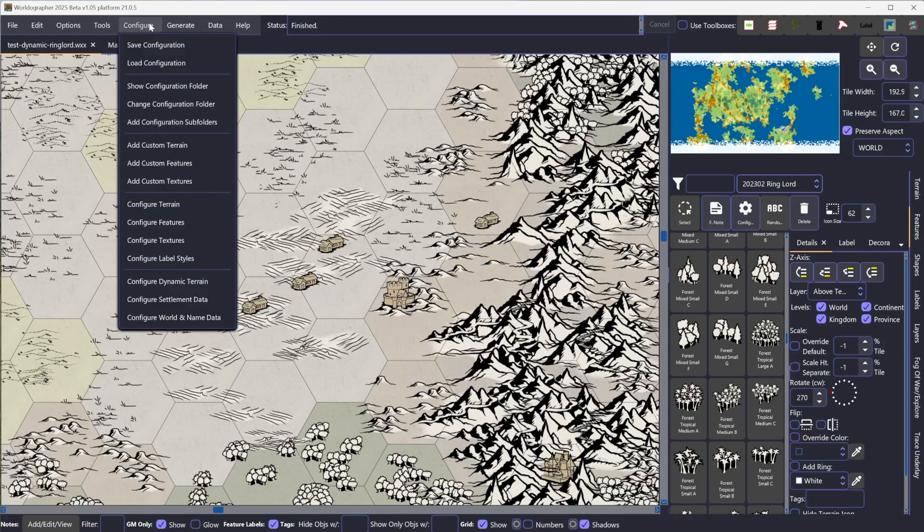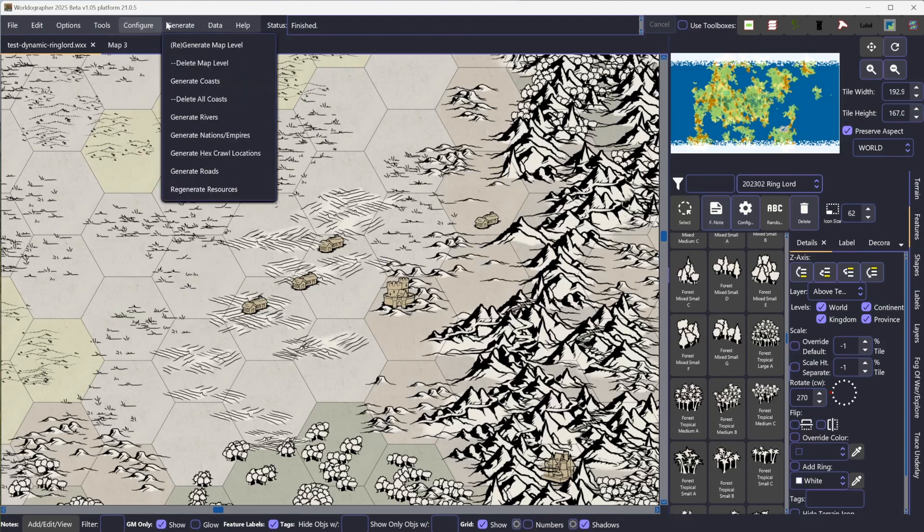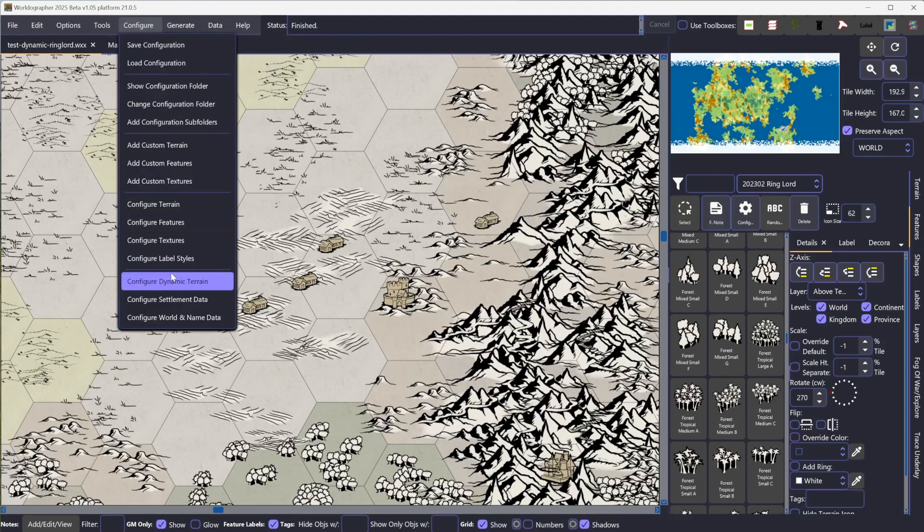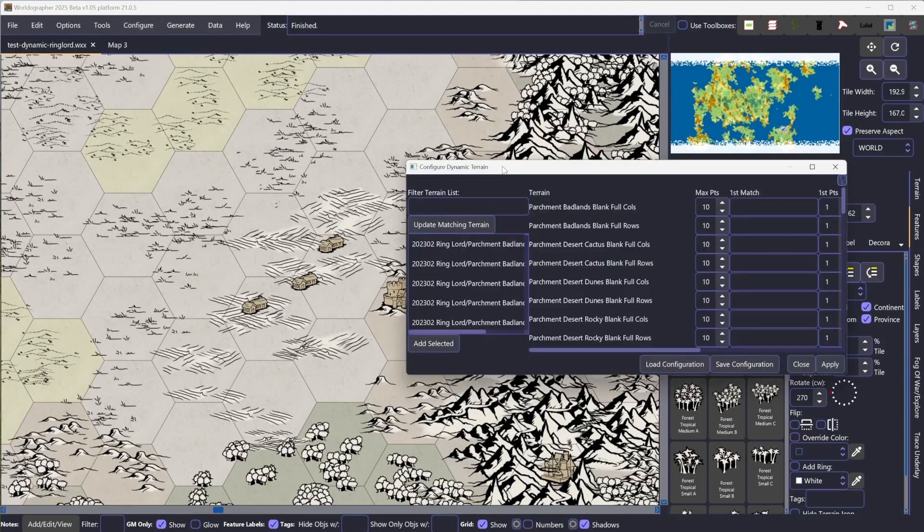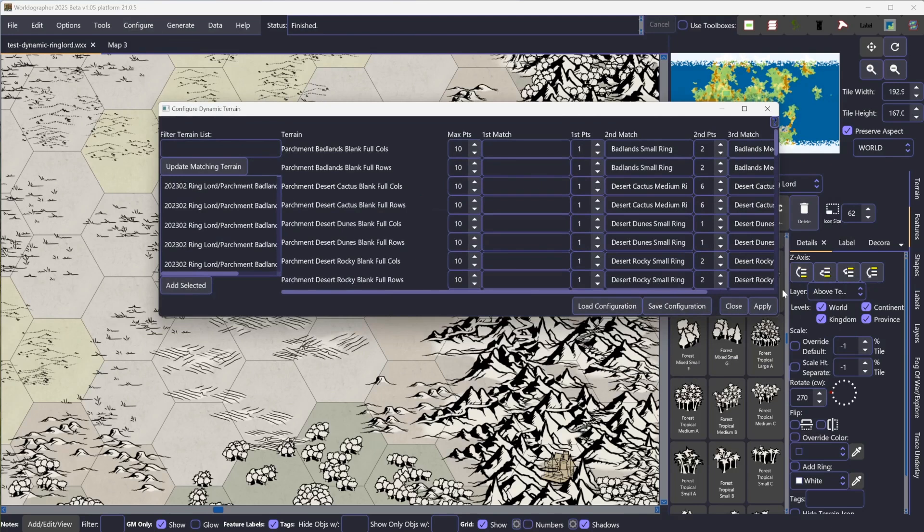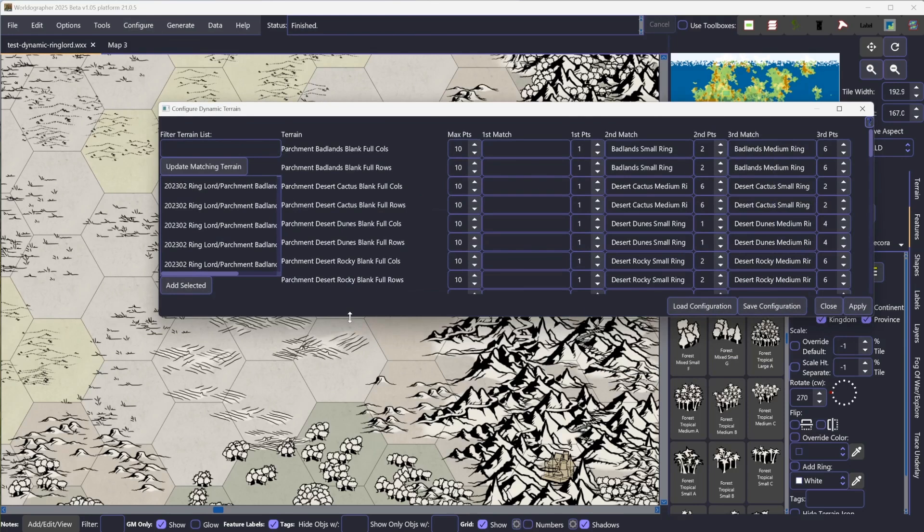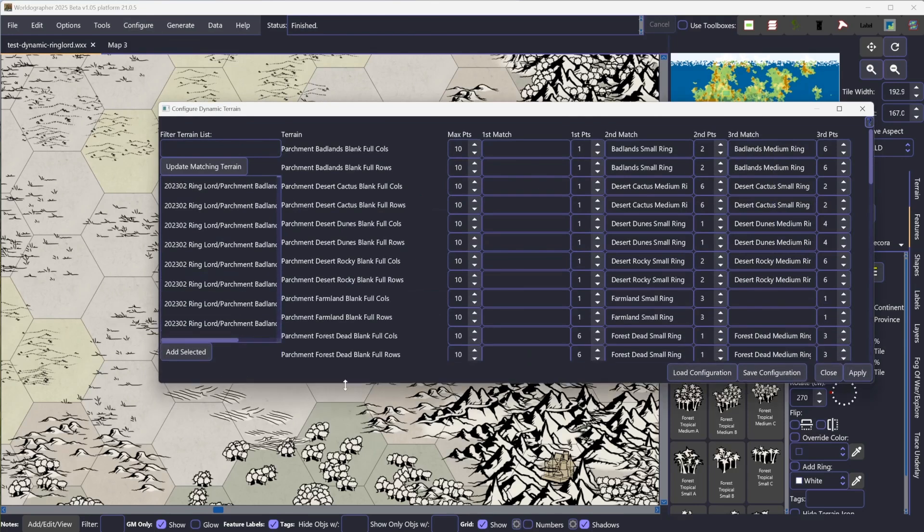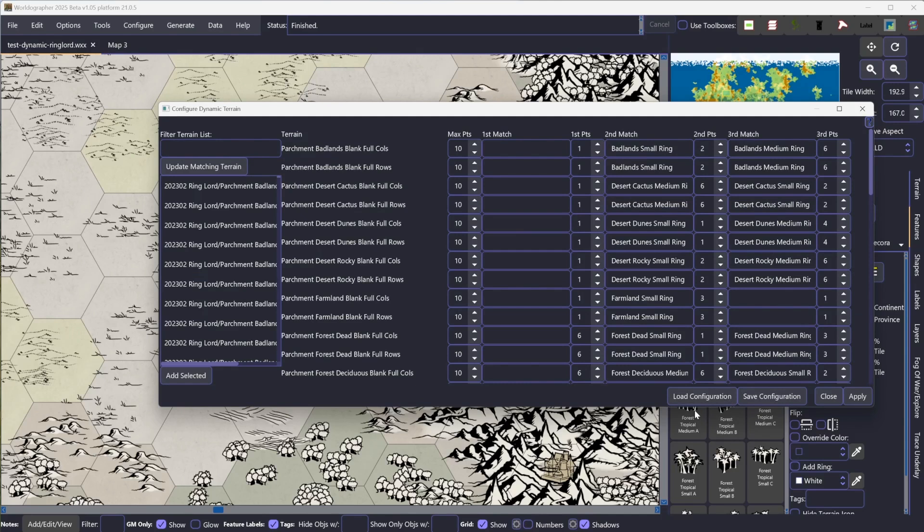The second step for setting this up to make it all happen is to go to Configure Dynamic Terrain. I've already done this. But what you'll do is you don't have to worry about all these other things. This is all if you want to customize it. So you can just go to Load Configuration here, and it's going to pull up a file chooser. Find that XML file, ringlorddynamicterrain.xml.